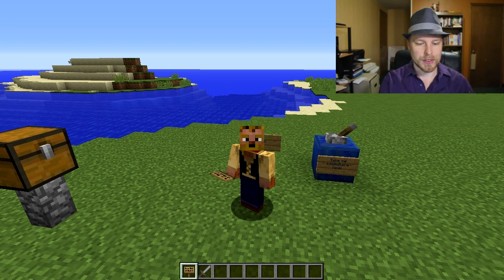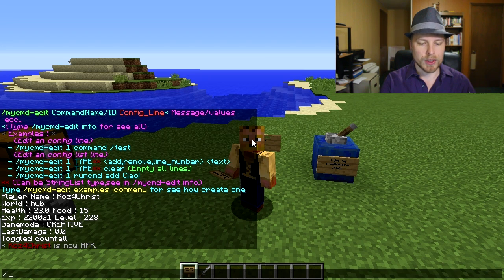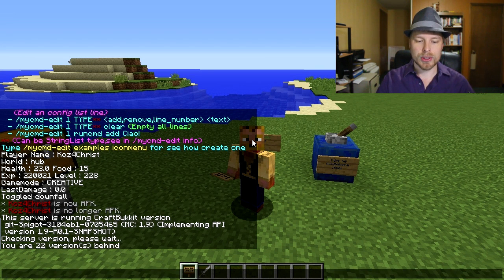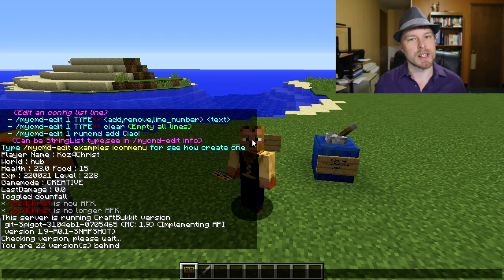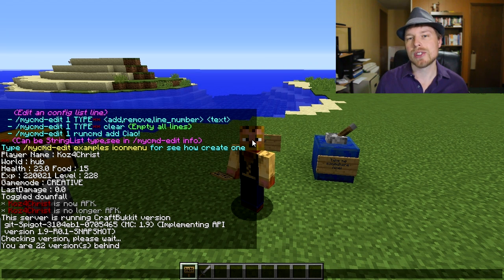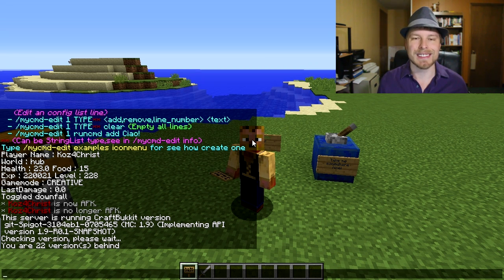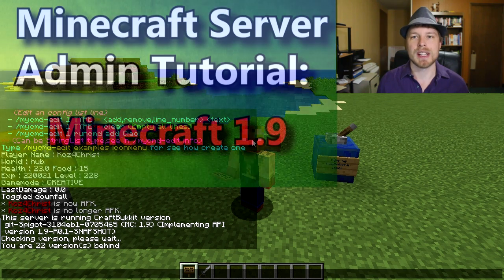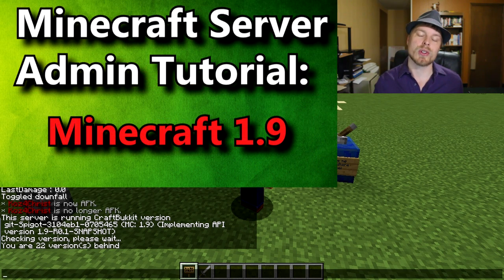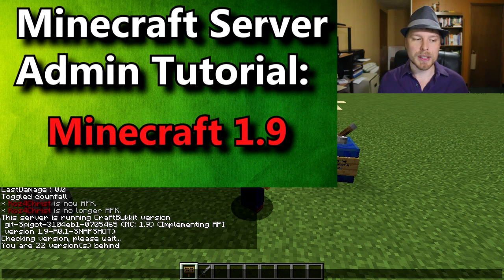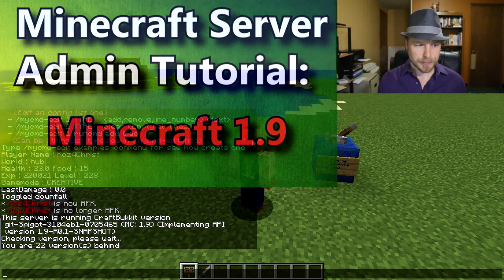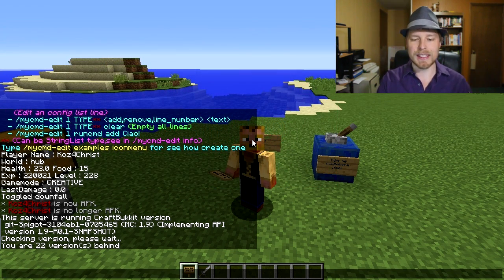Be sure to update your servers. If you're wondering what version you're on, just do /version and it will show you. This one's running on 1.9 and it's already 22 versions behind - they're constantly updating, so keep up. I do have a tutorial on how to update your server, link will be in the description.